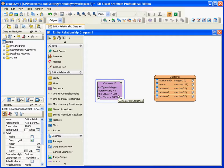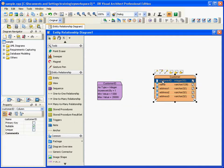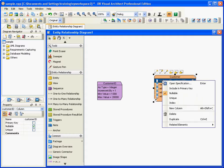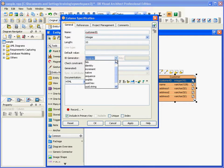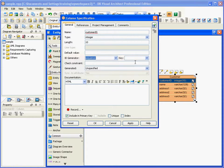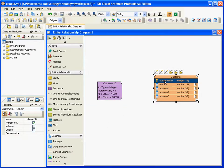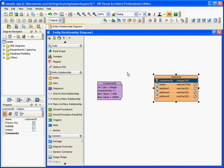After creating a sequence, I will apply the sequence. I go to the Customer table, right-click the Customer ID, and open the specifications. First, I set it to the primary key. Then for the ID generator, I can select sequence here. After selecting sequence, I can select the Customer ID I just created. I select this one and click OK. Now this Customer ID becomes the primary key and also uses this sequence as the primary key ID generator.